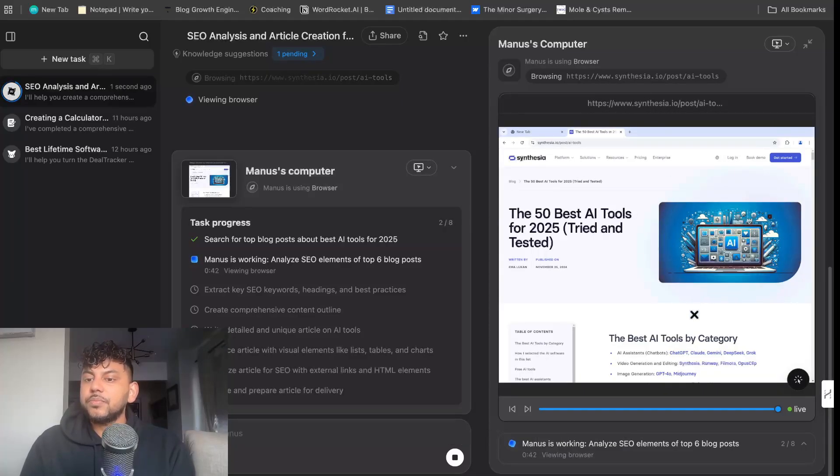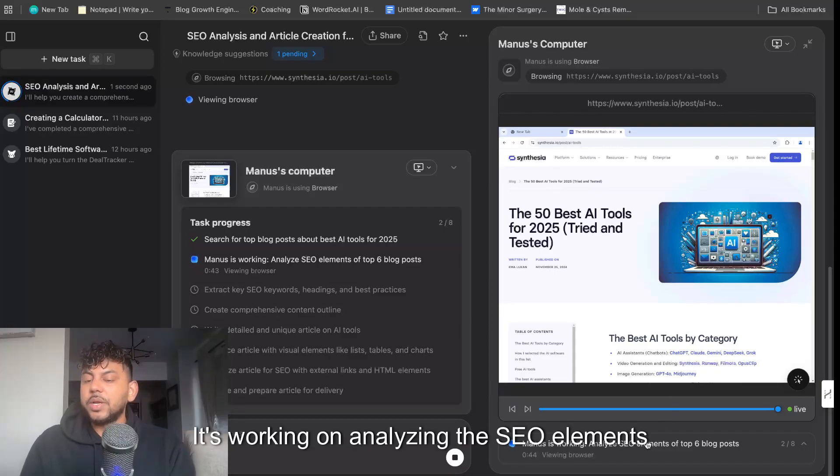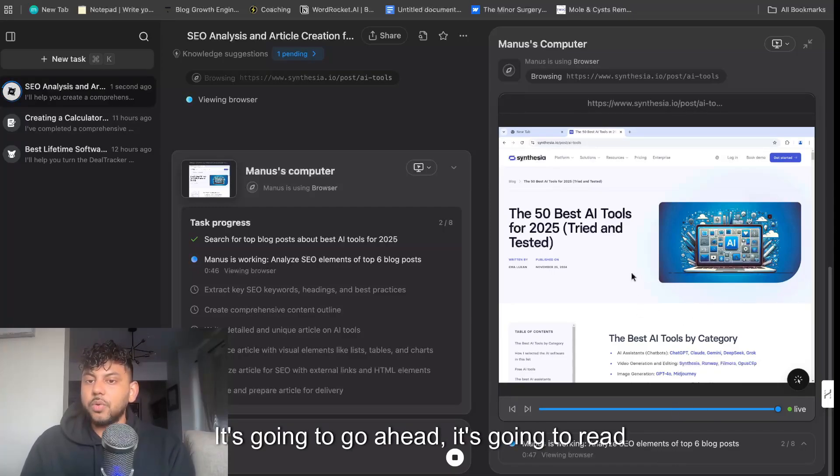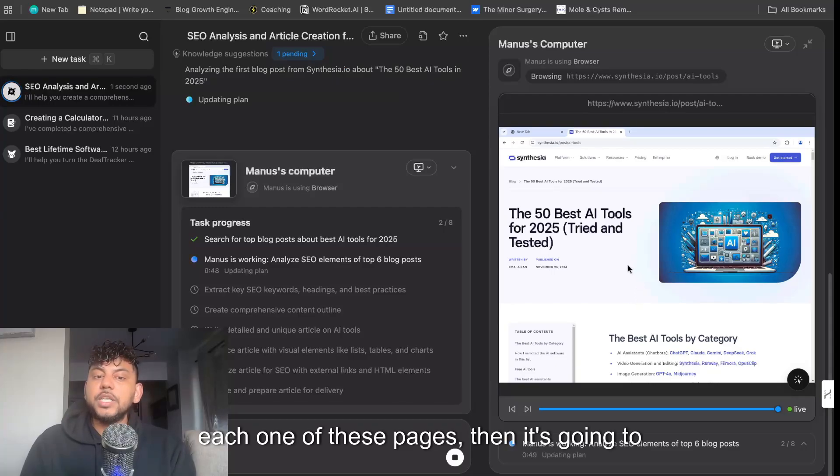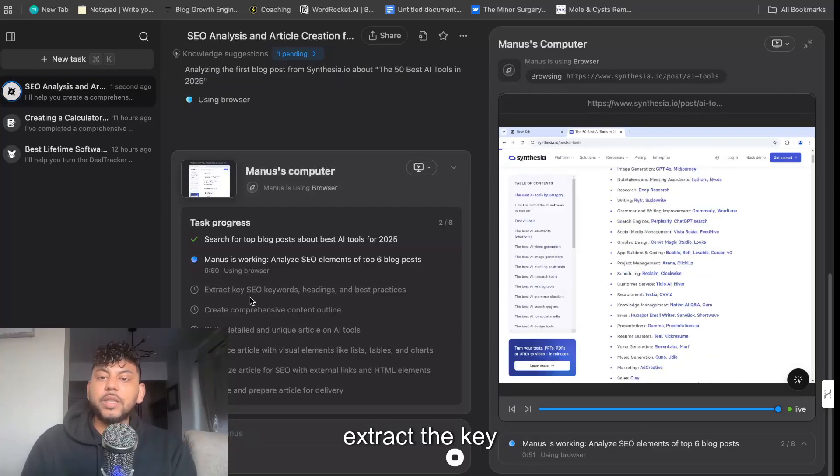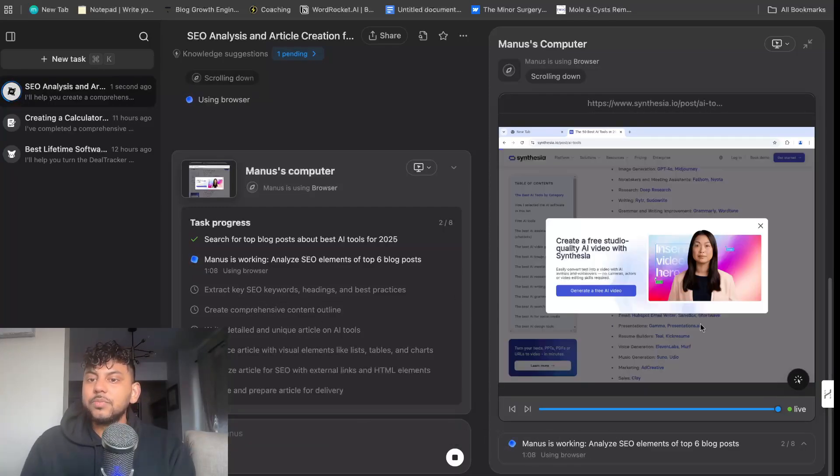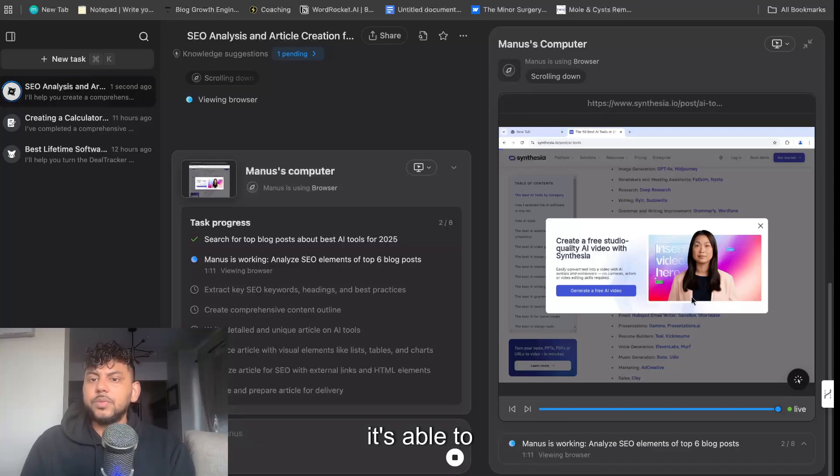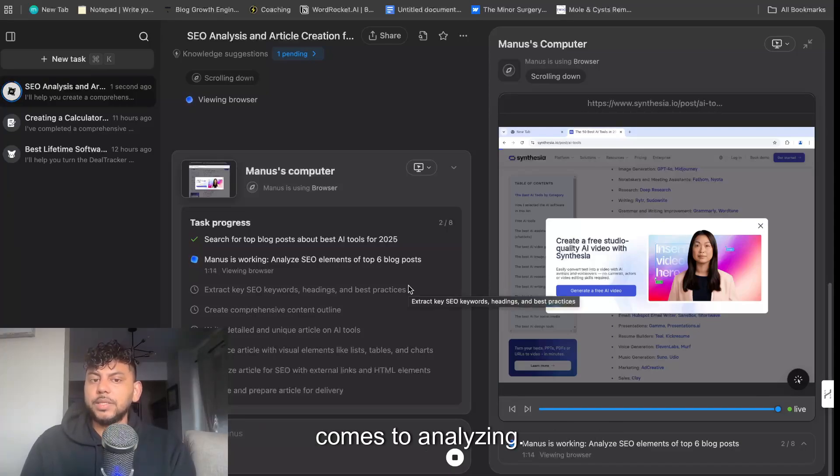So now we can see it's browsing, and this is live. So it's working on analyzing the SEO elements of this specific page. So it's going to go ahead, it's going to read through each one of these pages, then it's going to extract the key SEO keywords. So it is a little bit slower, but again, it's able to offload a lot of the heavy lifting when it comes to analyzing.